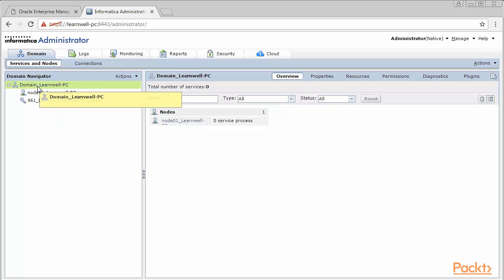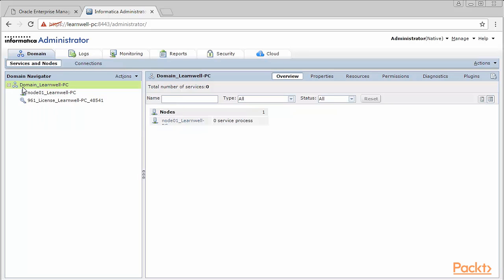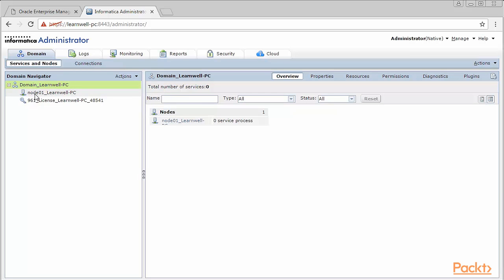Let's say your organization has 10 developers who are working. For all the 10 developers, a separate node will be created which will be listed here under the domain. Because we're working on our individual machine, we'll have a single domain and a single node pertaining to the same machine. Therefore, you can see the same name is being taken by the domain and the node.